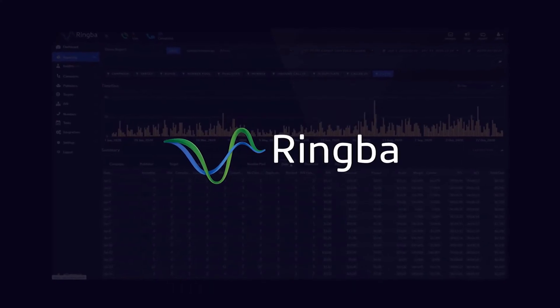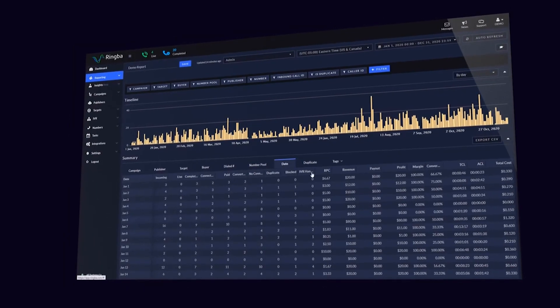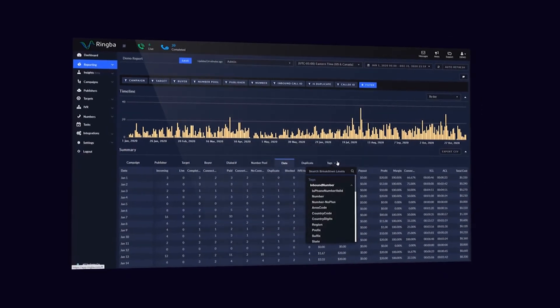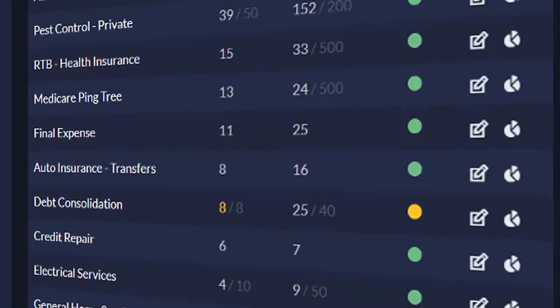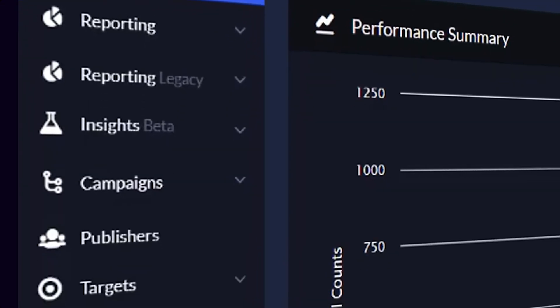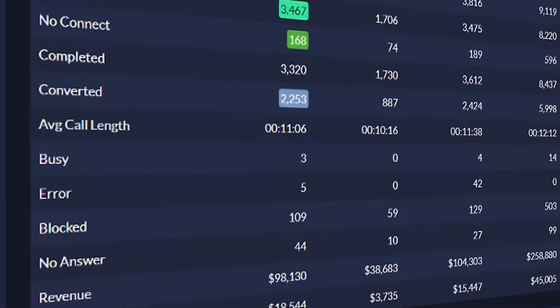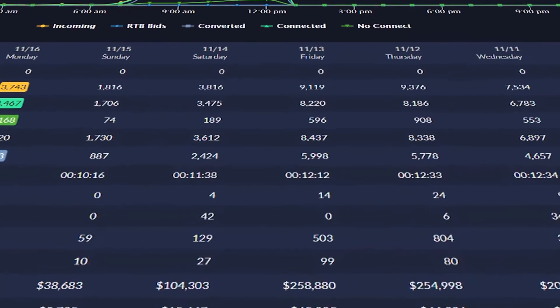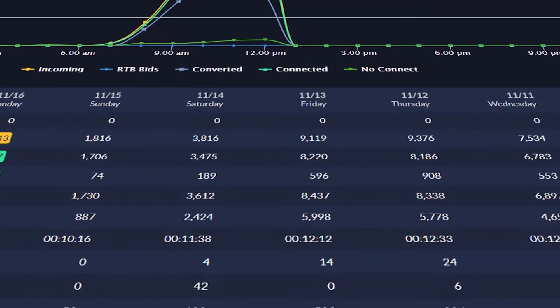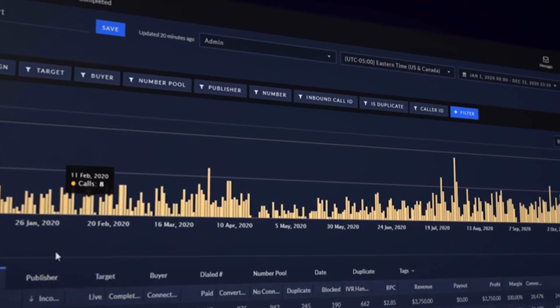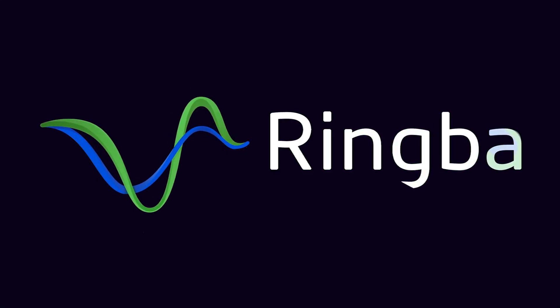This video is brought to you by Ringba. Ringba is the call tracking platform trusted by industry leading pay-per-call companies. Connect your online marketing to your offline sales and get the data you need to drive revenue with Ringba. To learn more about how Ringba is changing the future of pay-per-call, visit www.ringba.com.